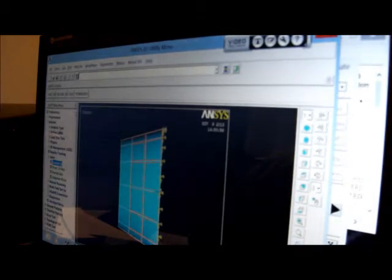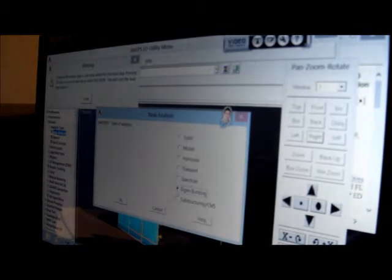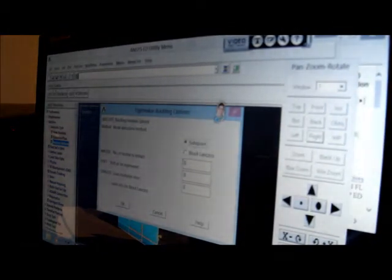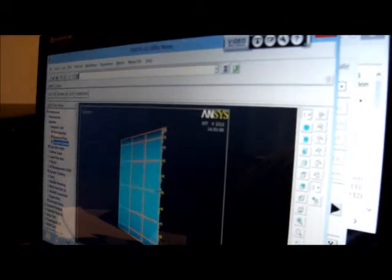Now we've got the eigenvalue analysis. Analysis type, new analysis — the last one was static, so we pick eigenbuckling. We've got solution, analysis options, and this asks the number of modes we want — we only need one, but I'm going to put 10 there just for interest. OK, OK again. Solve, current LS — LS means load step. It doesn't like some of the elements at the end, but that's nothing to worry about. We've done the analysis.